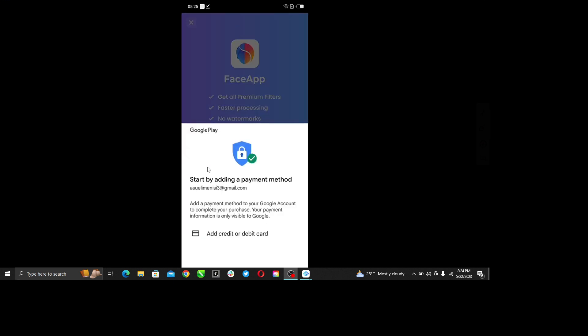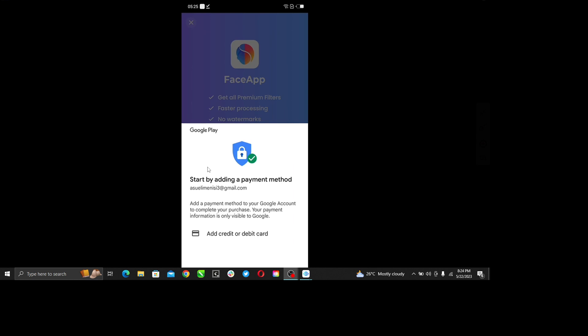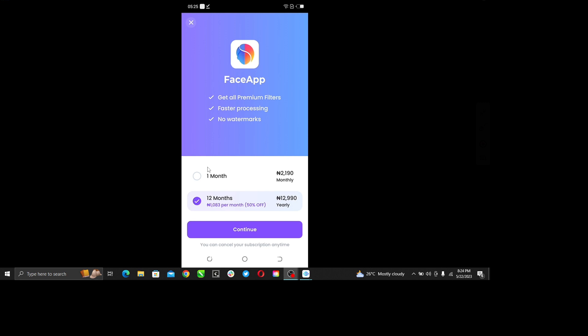Right there it says start by adding a payment method. You can add credit or debit card and just follow the on-screen instructions. So right here it says add credit or debit card, so just add your card number. Once you do that, just hit save and that will be it. Follow further on-screen instructions and that will be it.